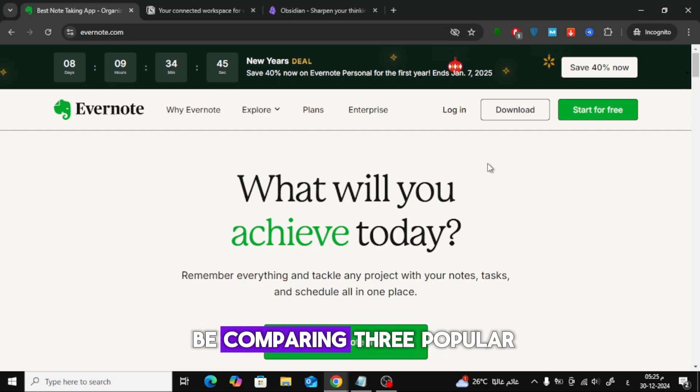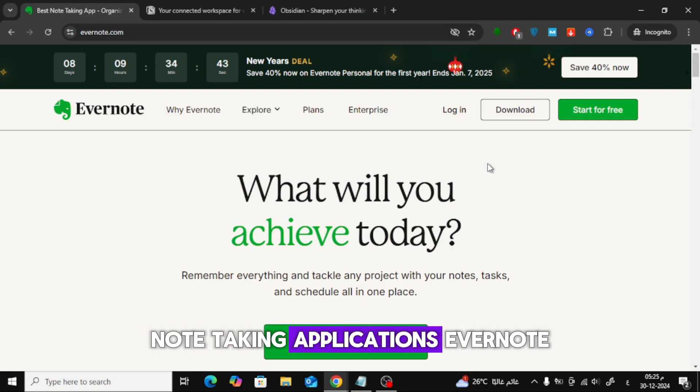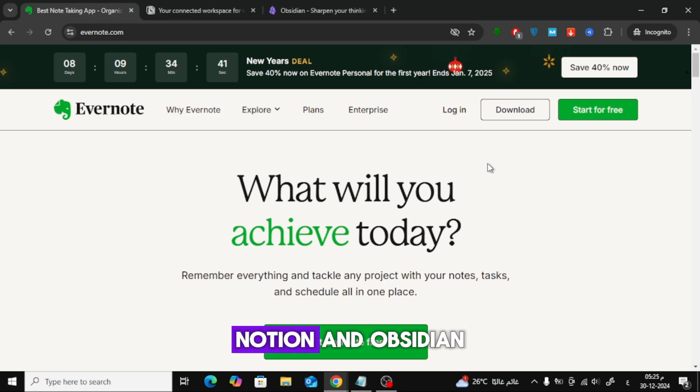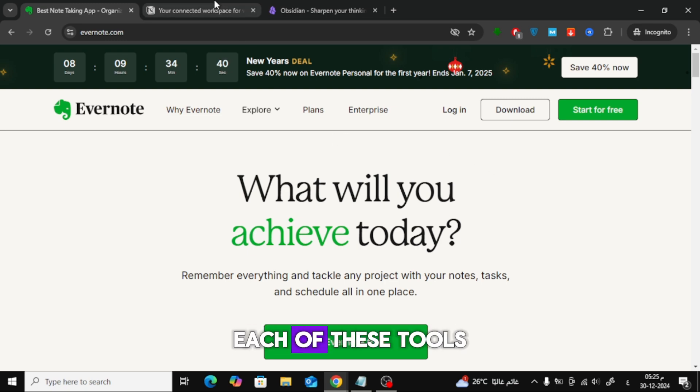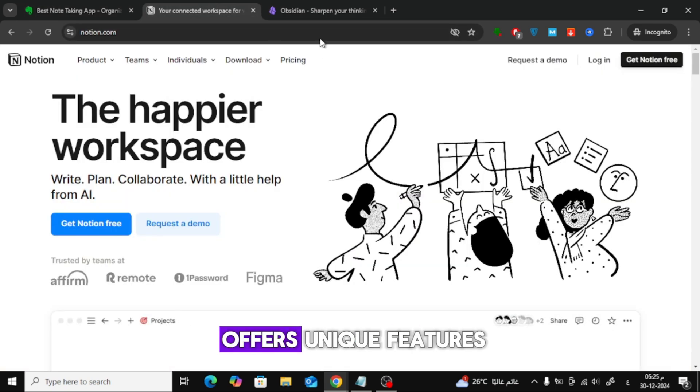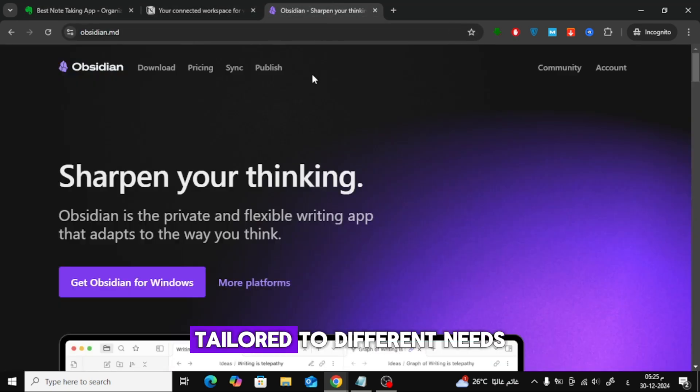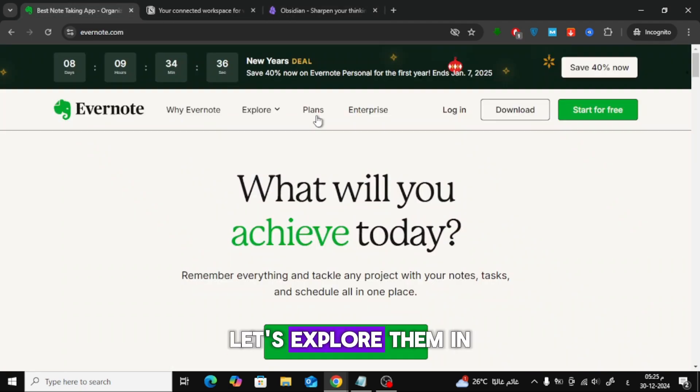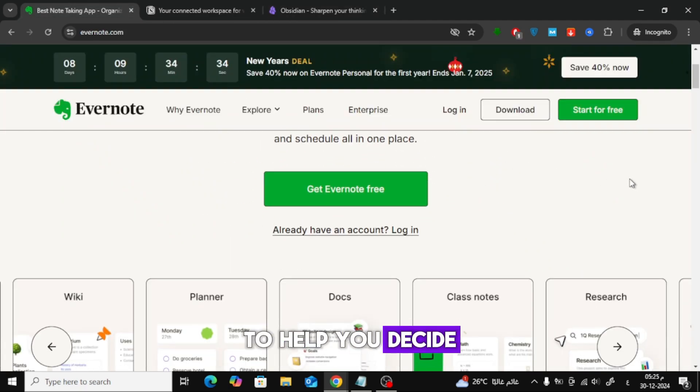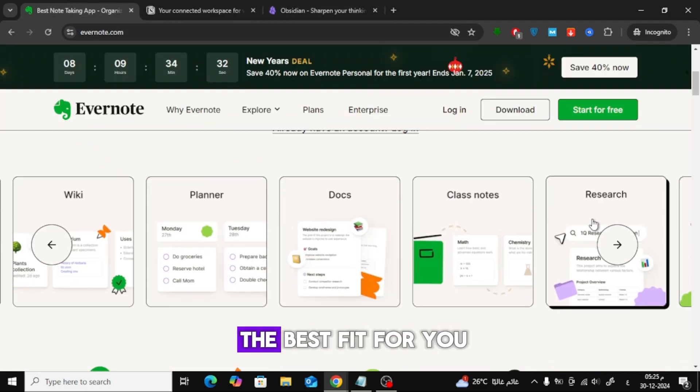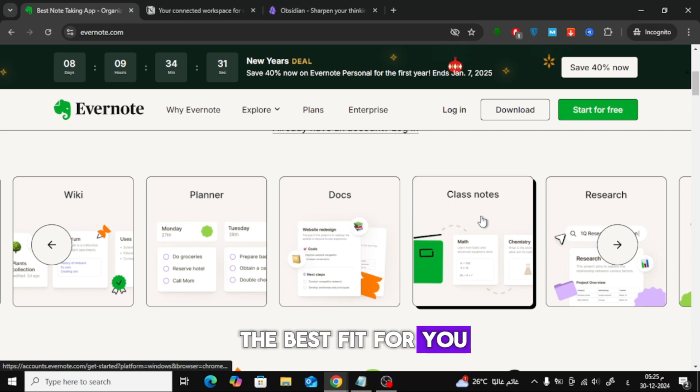In today's video, we'll be comparing three popular note-taking applications: Evernote, Notion, and Obsidian. Each of these tools offers unique features tailored to different needs. Let's explore them in simple terms to help you decide which one might be the best fit for you.